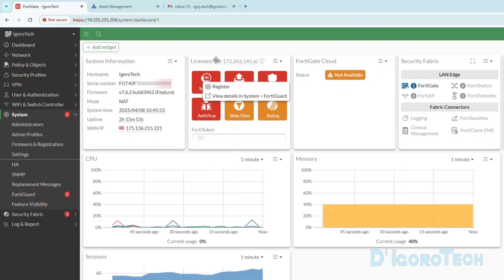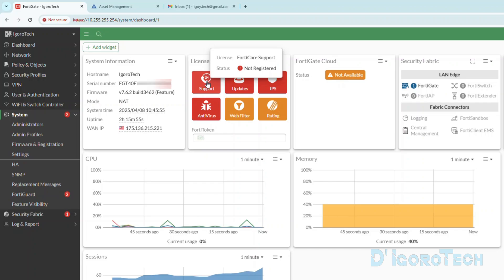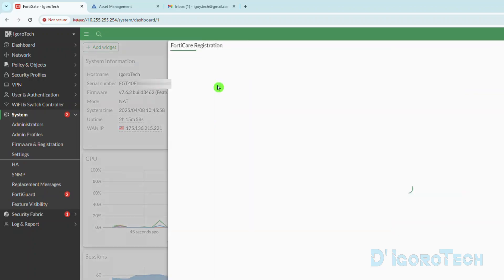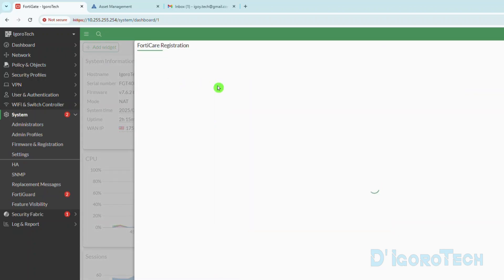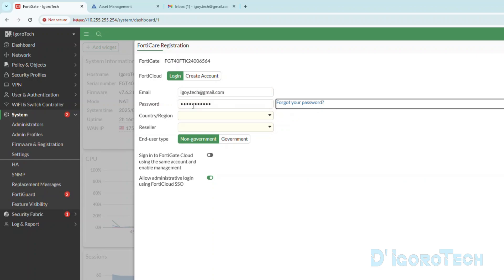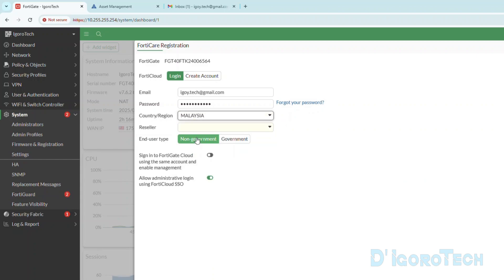Let's go back to the dashboard. Under licenses, right-click on support, choose register. Since we already have an account, then we can log in using our FortiCloud account. Enter the FortiCloud email address and password used to sign up. Choose your country or region. You can scroll down to select or you can use the search option.